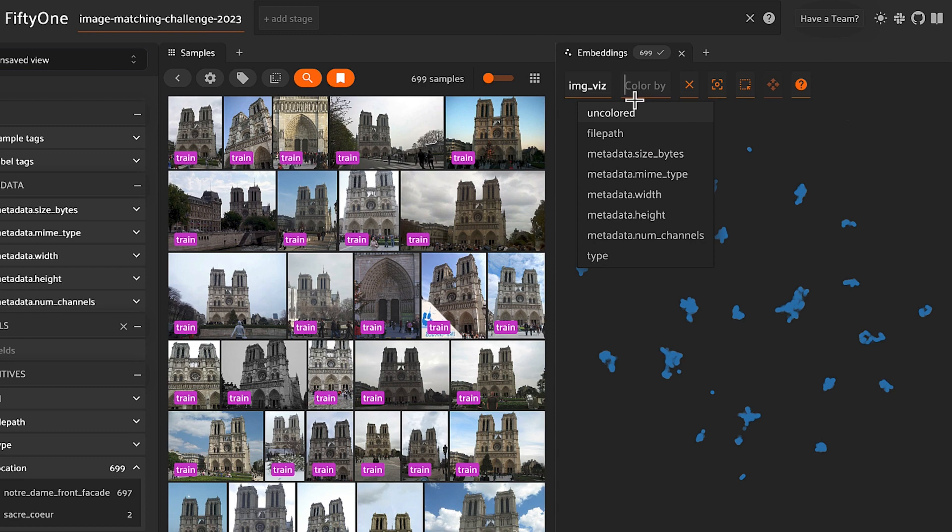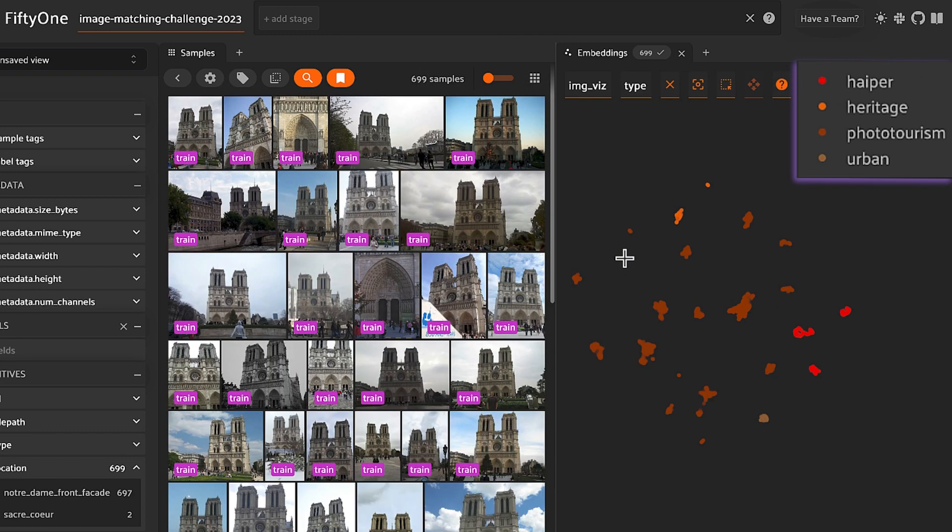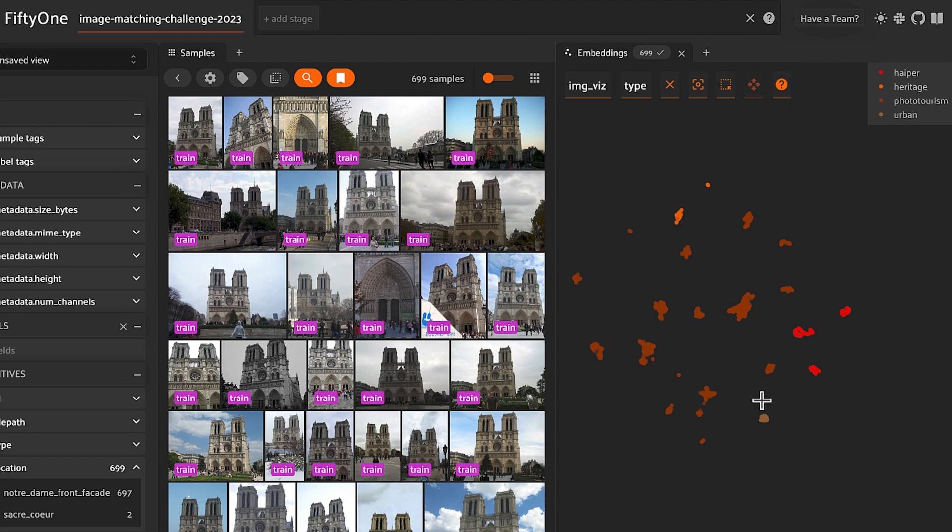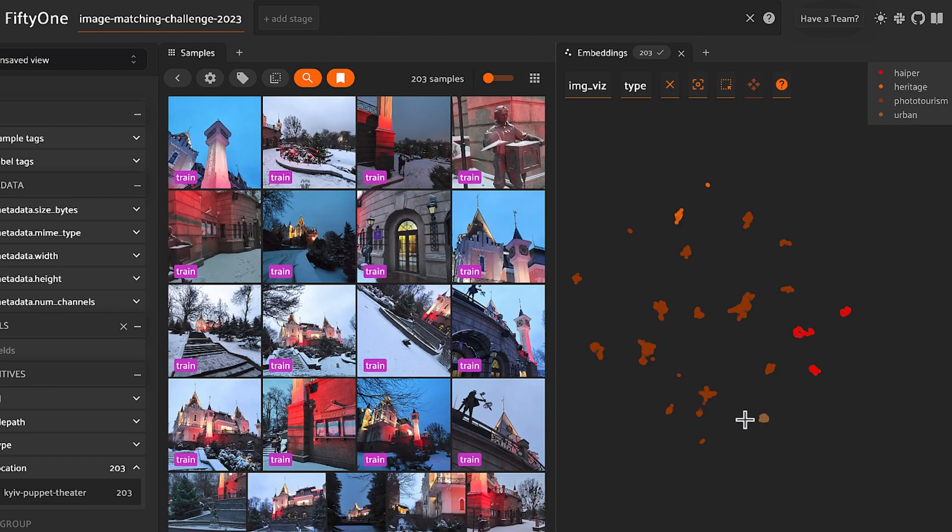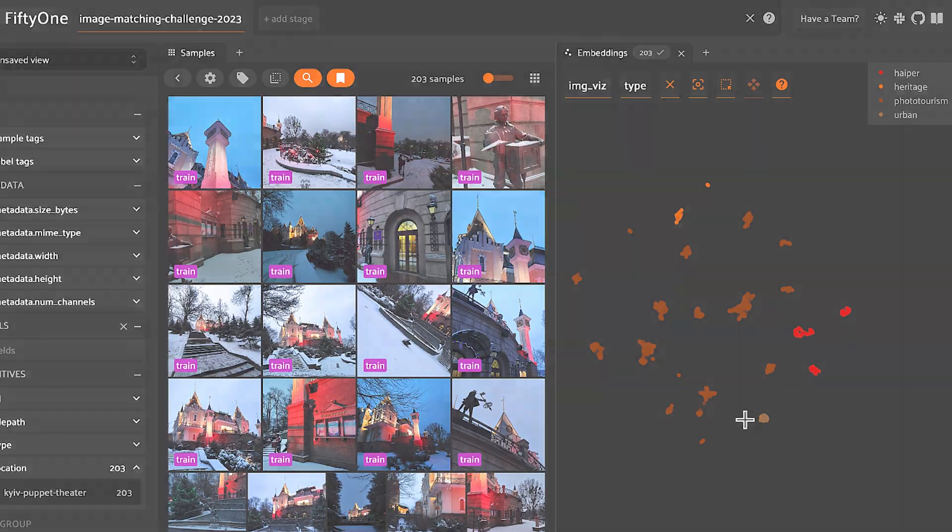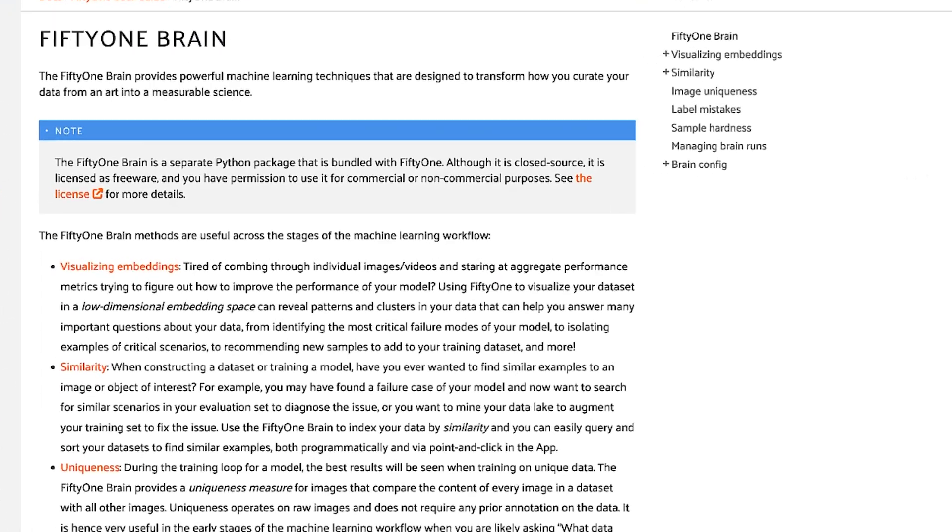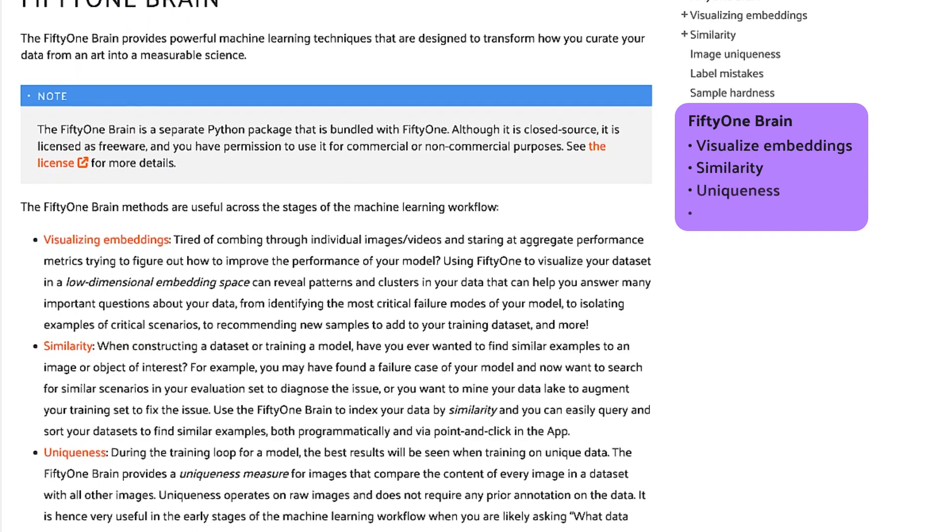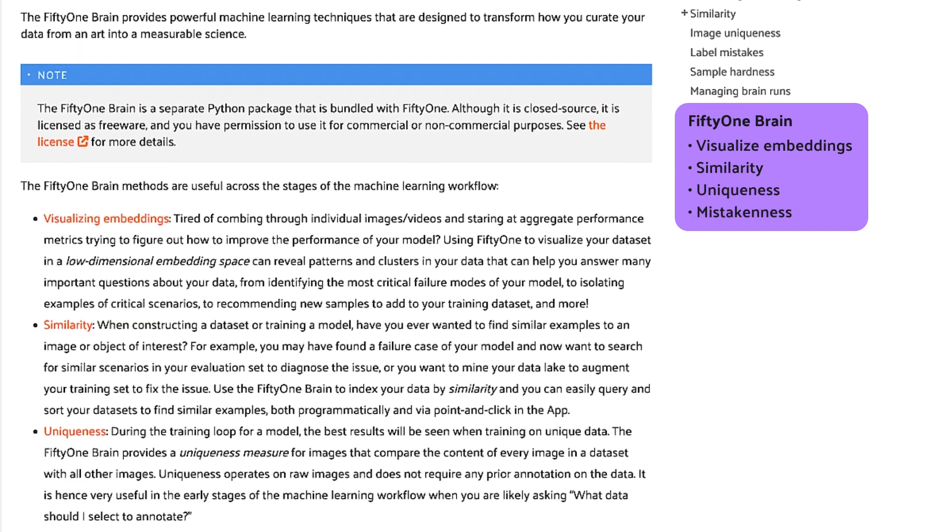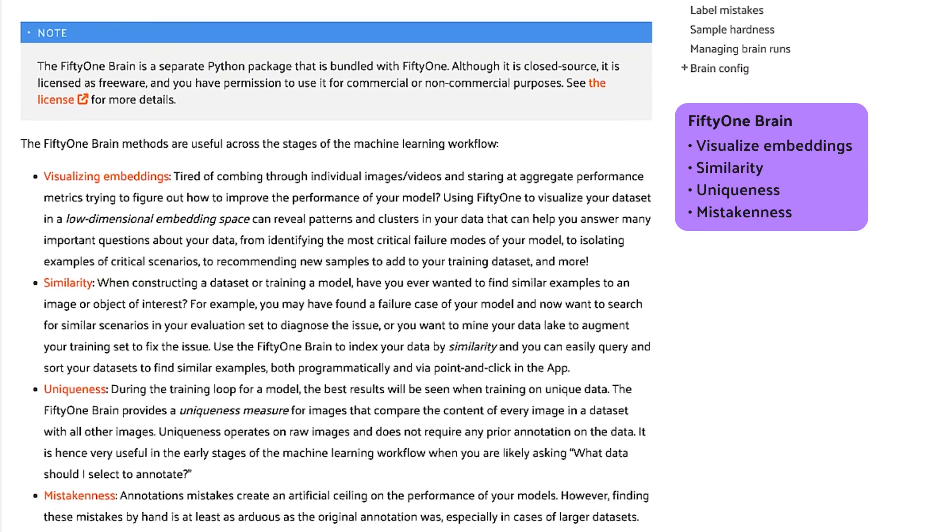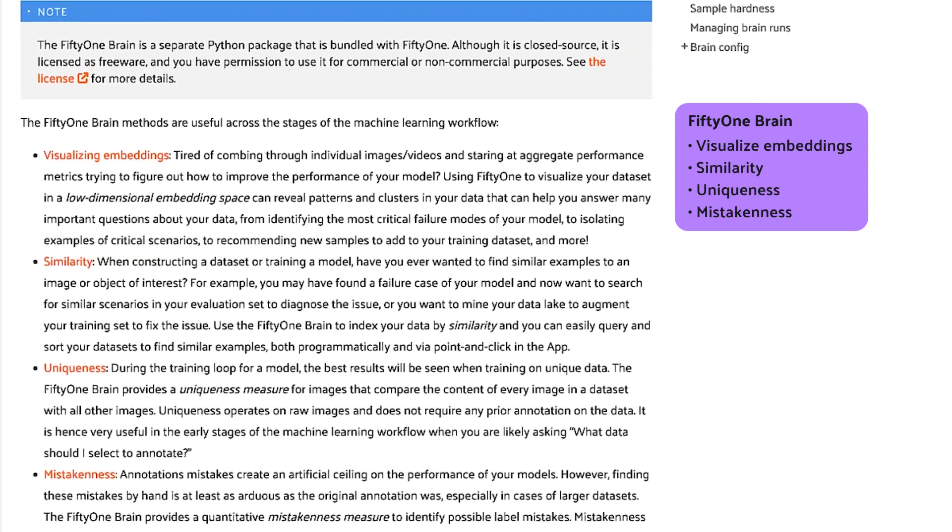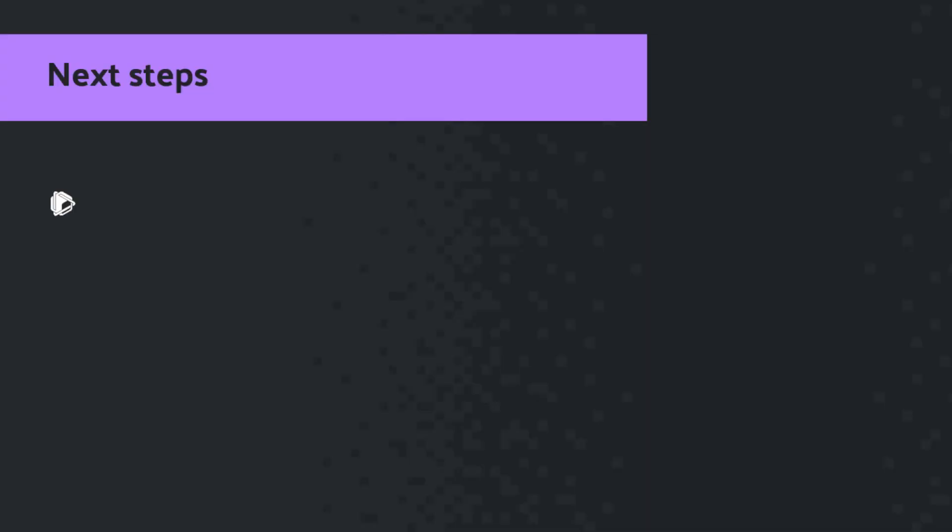The other thing you can do is color the embedding visualization. In this case, we can color it by type. You can see on the right hand side, you get a legend of what the different colors indicate. Let's lasso that section. And that's just the beginning of what you can do with FiftyOne and the FiftyOne brain. Everything from visualizing embeddings to finding similarity, uniqueness, mistakenness, and a host of other features.